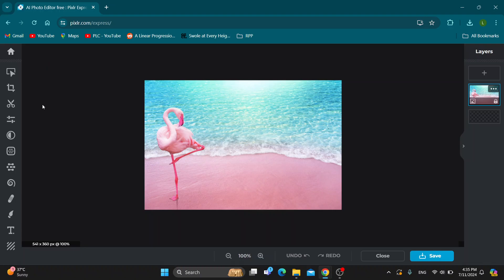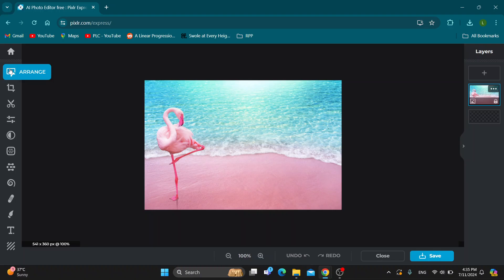Here on the left side of the screen, we have all the tools and options that we can use, such as AI tools. We have options to arrange and crop, and so on.